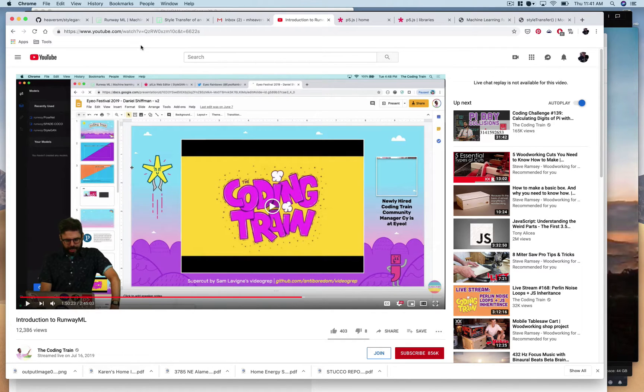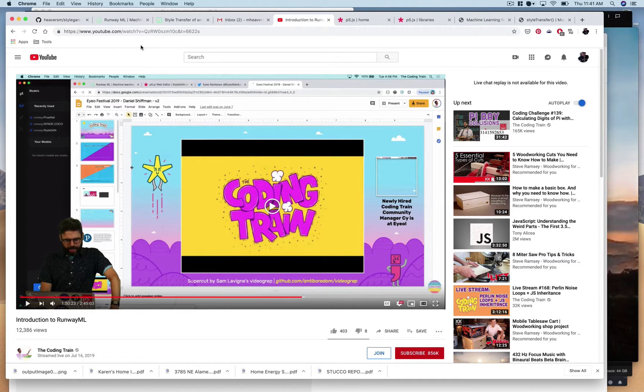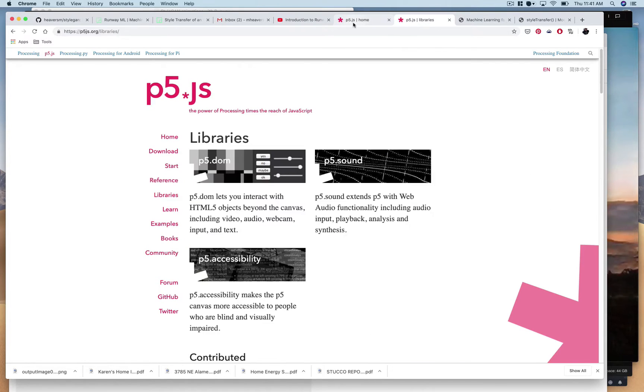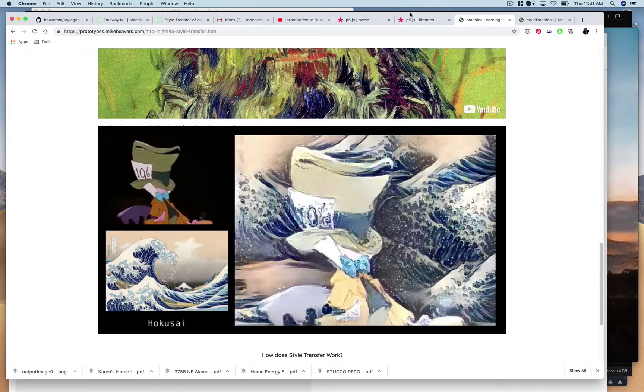And it doesn't actually teach you how to do this but it does sort of touch on it and from this video you can get a good sense of how to use Runway. I'll post some code that I use to make this happen.